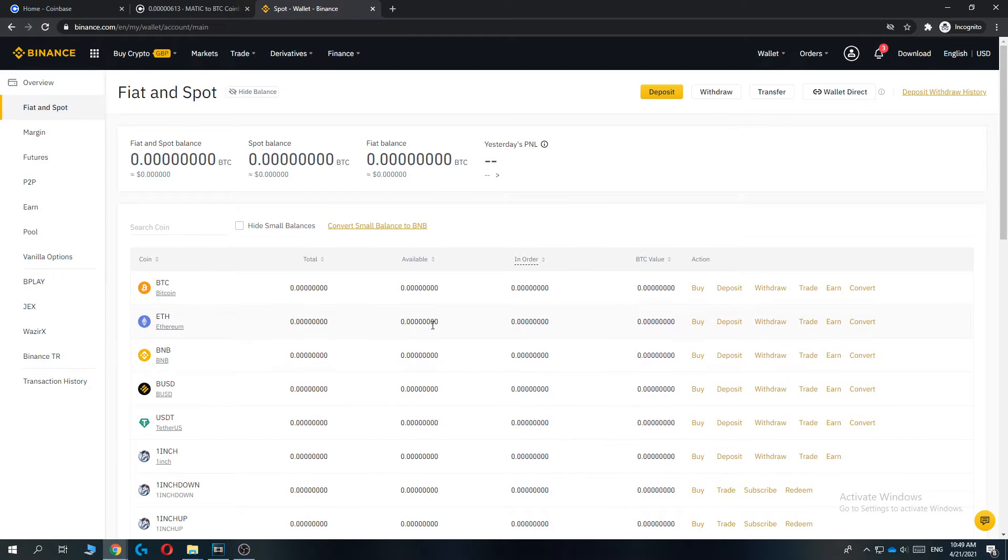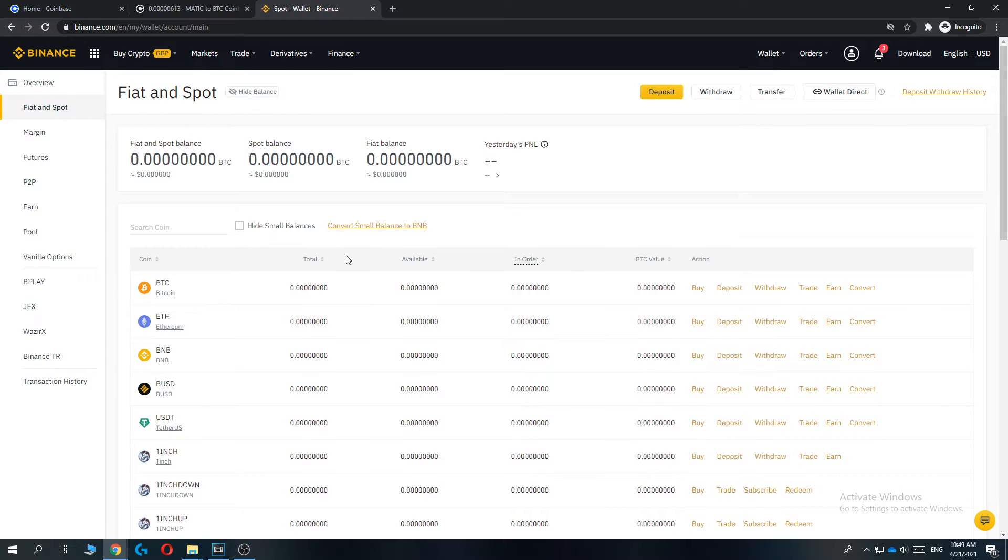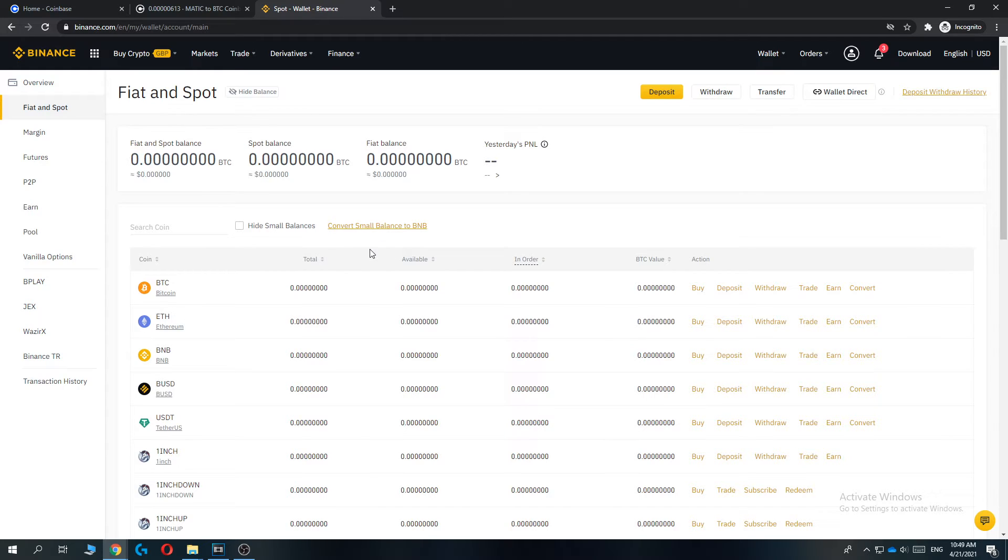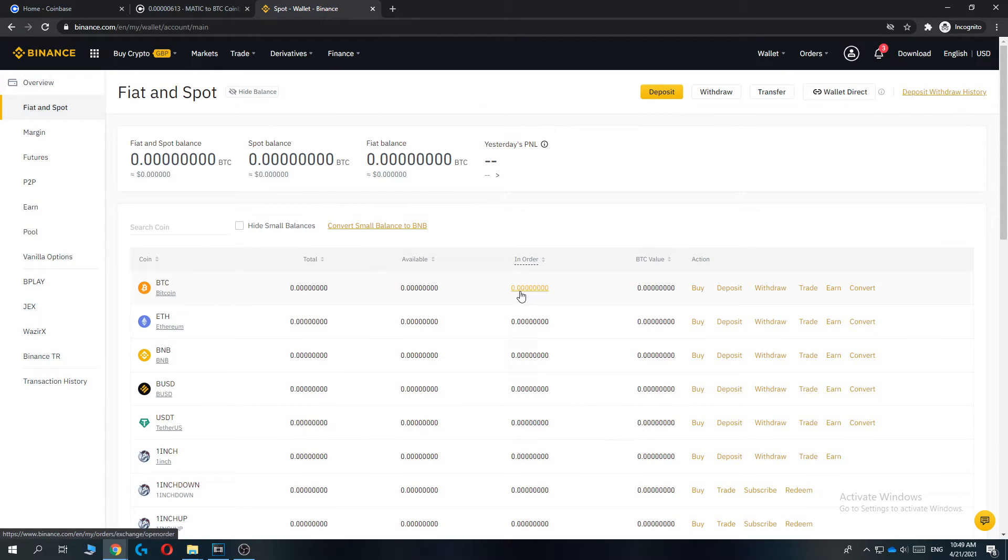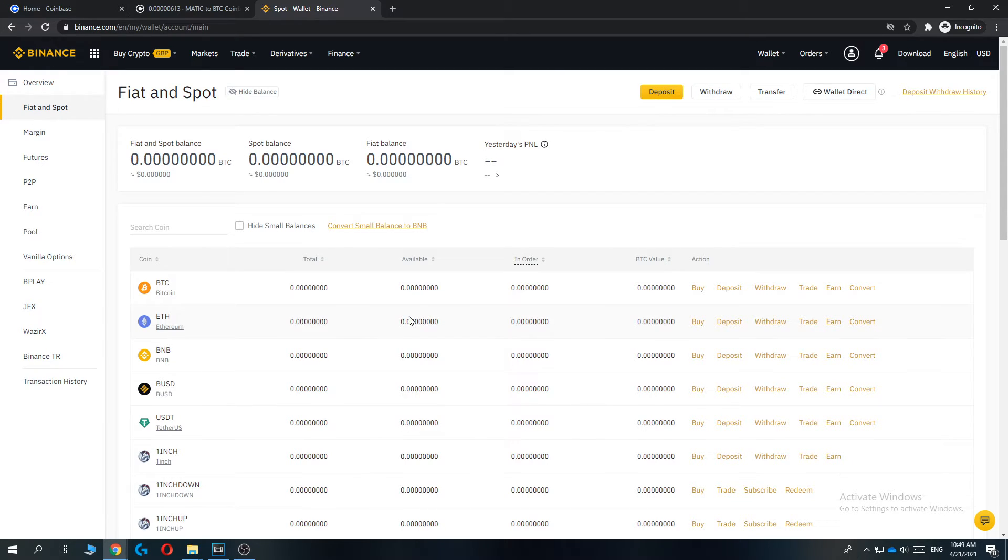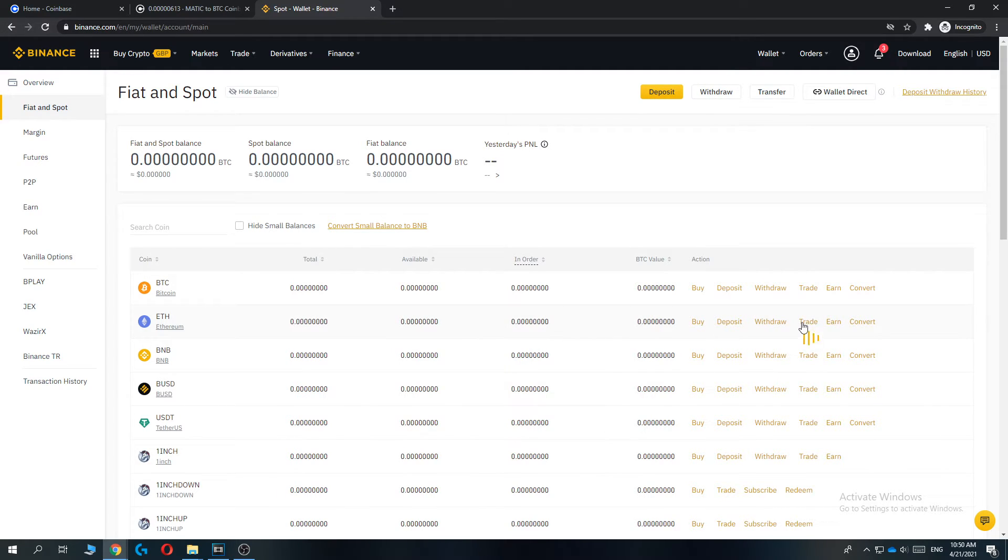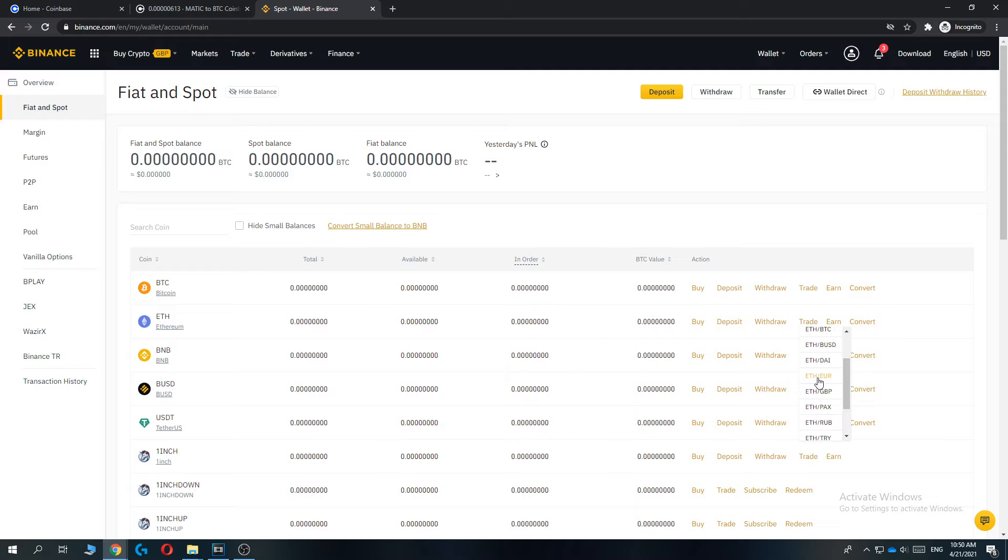And when you have them in Ethereum, then you can convert them into fiat, so into Euros. That's basically what you want to do and that's the way to do it. So let's say we have Ethereum, trade Ethereum to Euros, there we go, and then we are in Binance Spot.